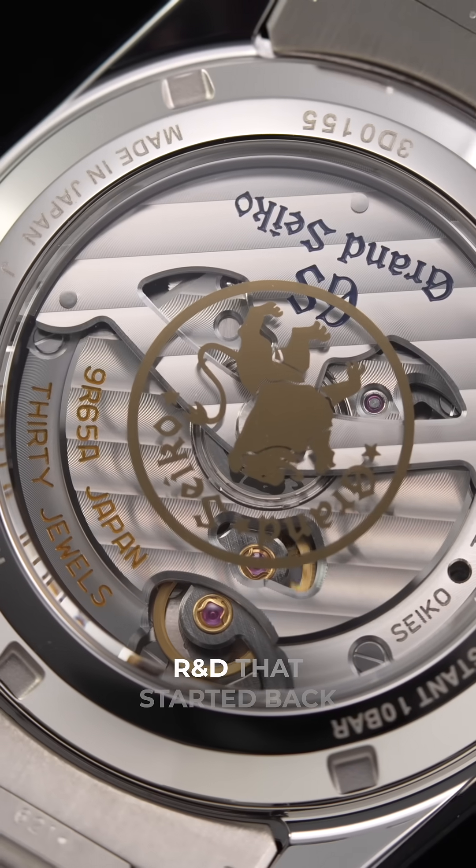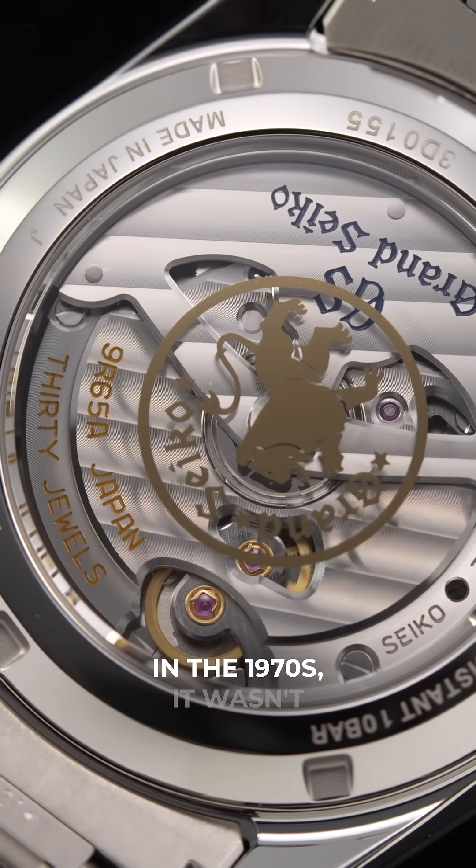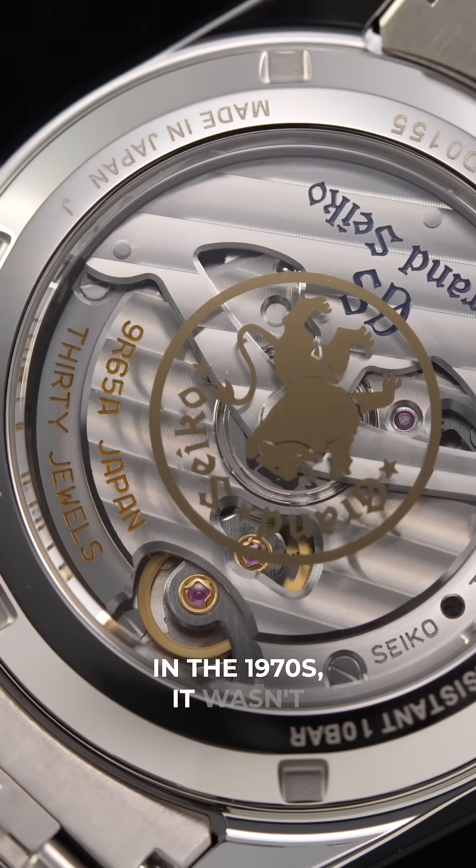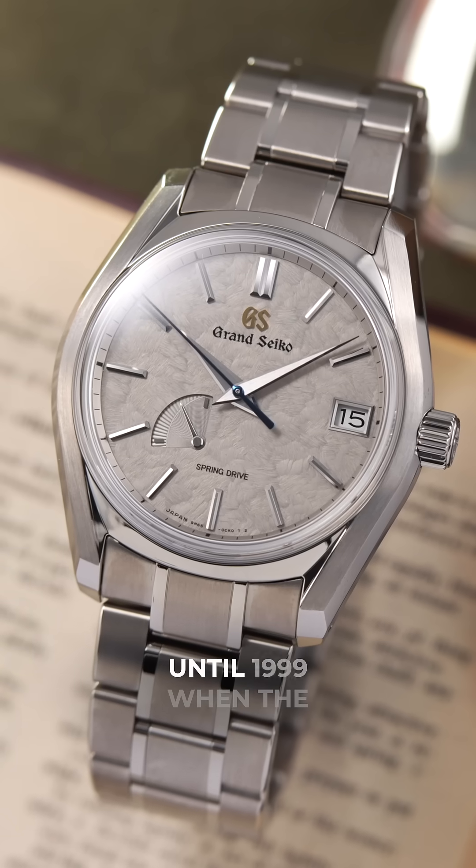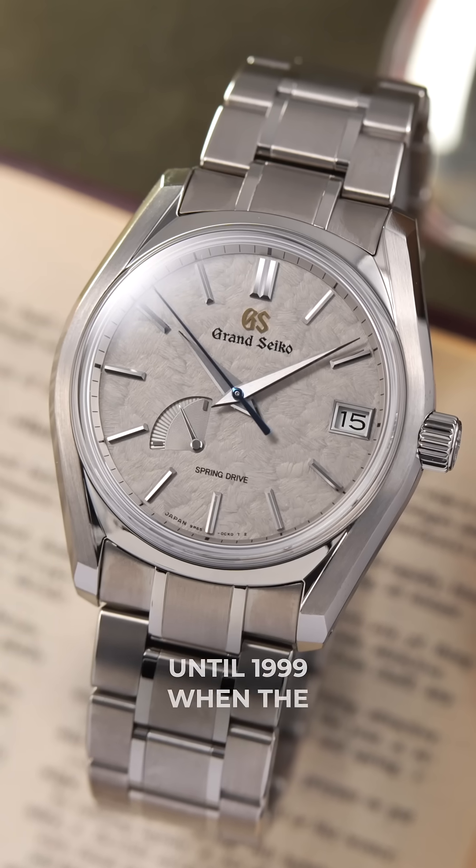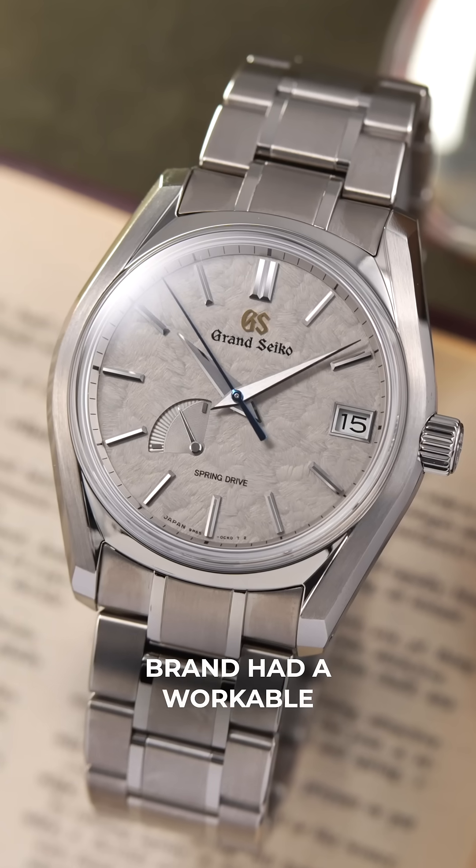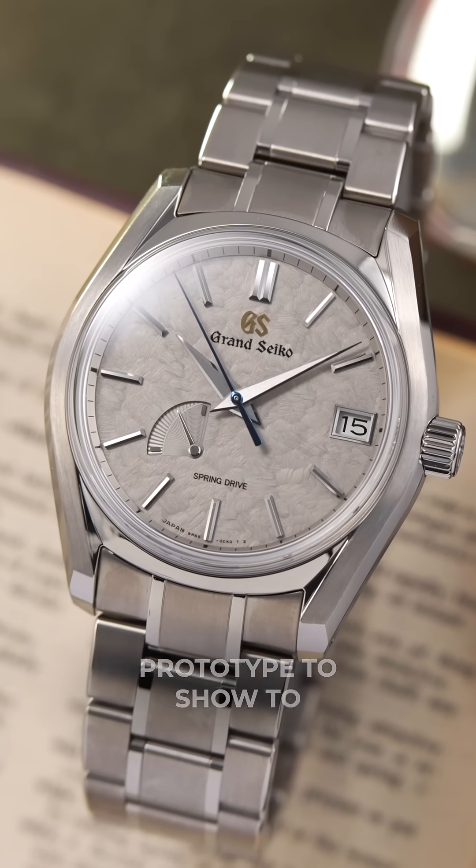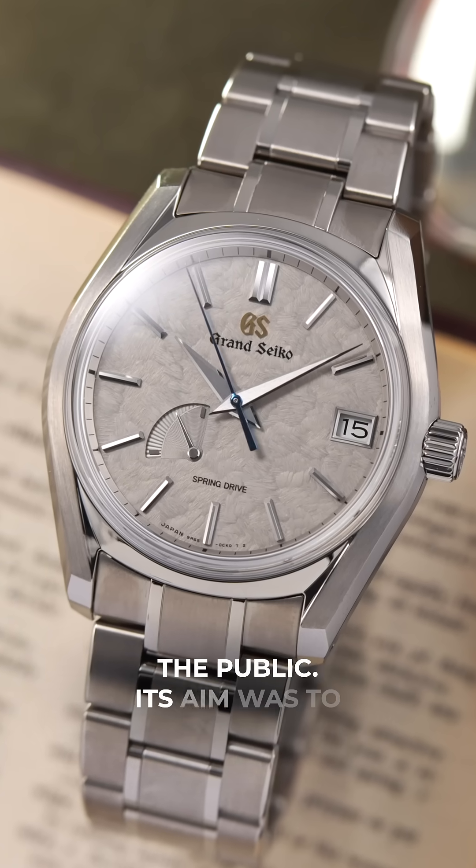After decades of R&D that started back in the 1970s, it wasn't until 1999 when the brand had a workable prototype to show to the public.